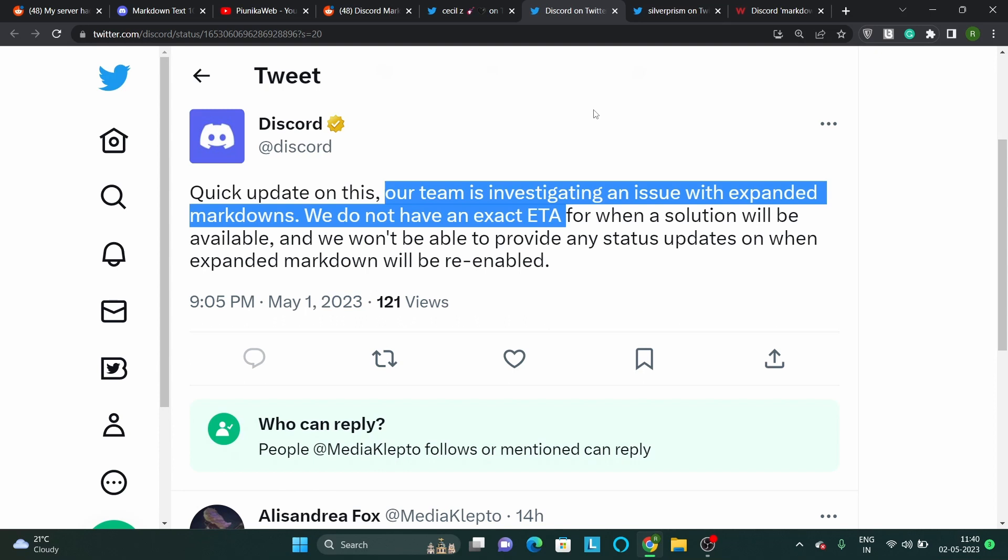Fortunately, Discord has responded to the matter concerning the missing or removed Markdown feature. The team is currently investigating the issue, but no ETA has been shared as yet.